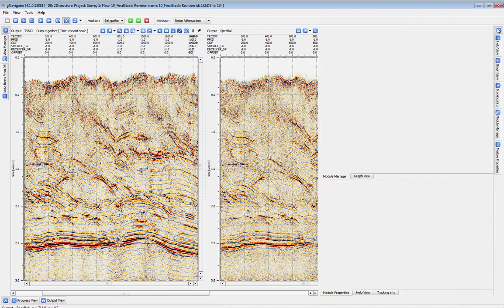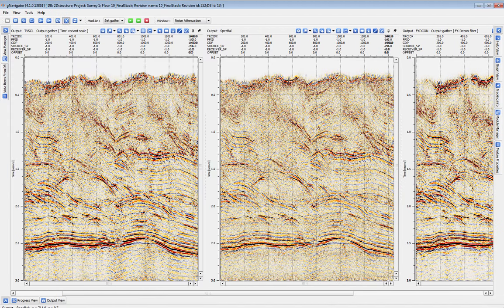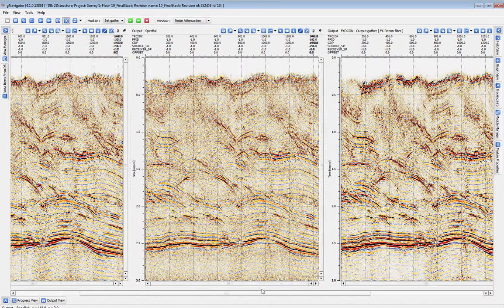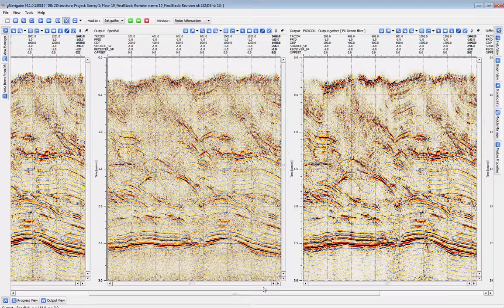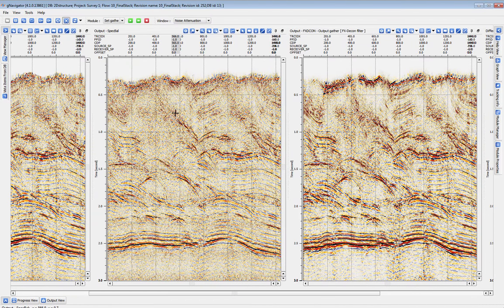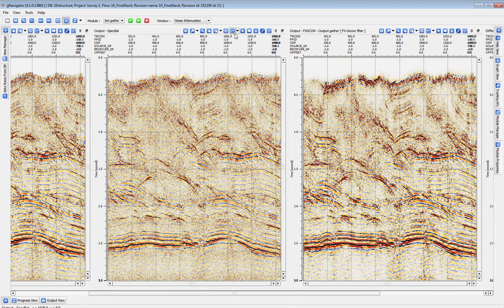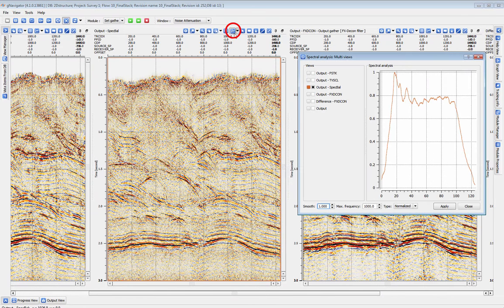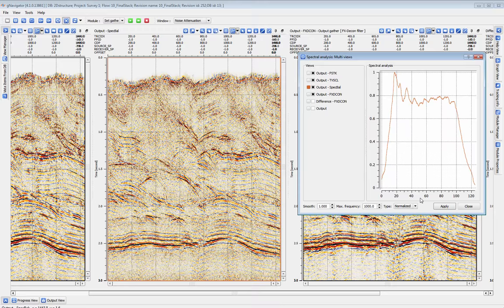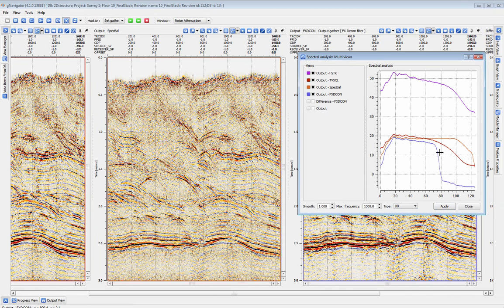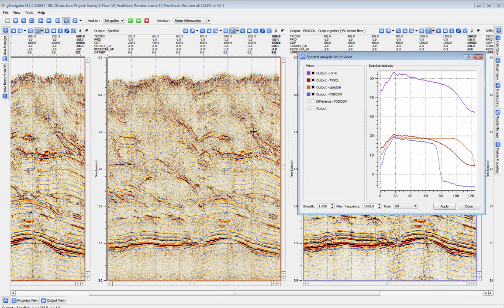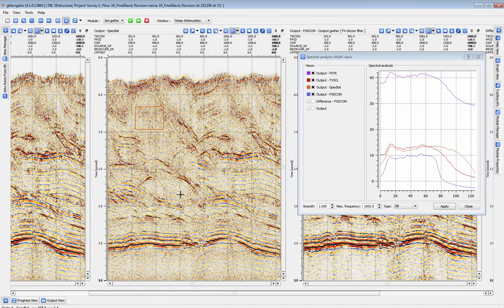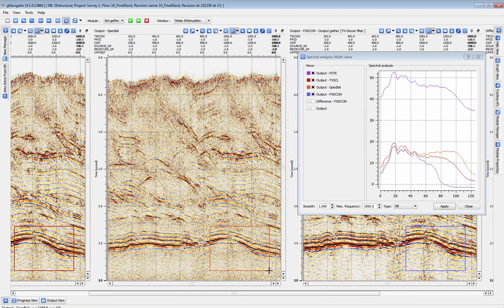We've already put out and labeled all the vistas for each post-stack process. Here we've applied a TV scale, then a spectral balance, followed by an FX decon. For procedures like spectral balance, it is useful to check the overall spectrum of your data before and after. Every window that contains seismic data has a spectrum analysis tool built in. We can easily add the spectra of every view available in this window to compare them all against one another. By default, we will see the spectra of the entire view, but we can easily select a smaller subsection to analyze just by drawing a box around it.